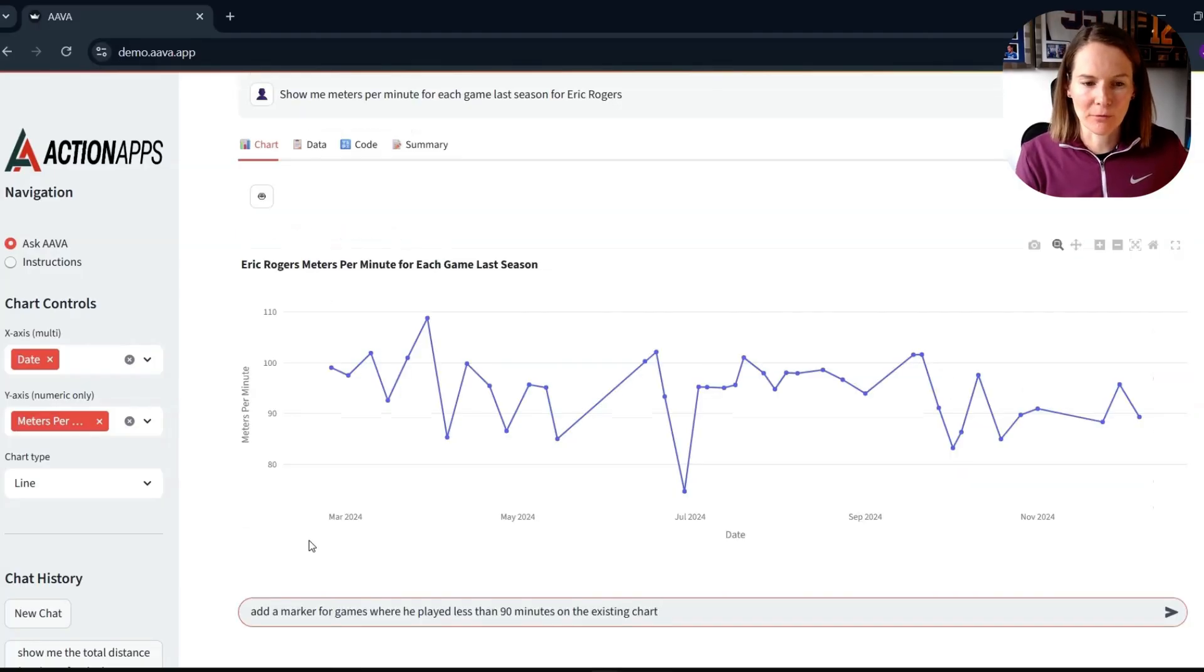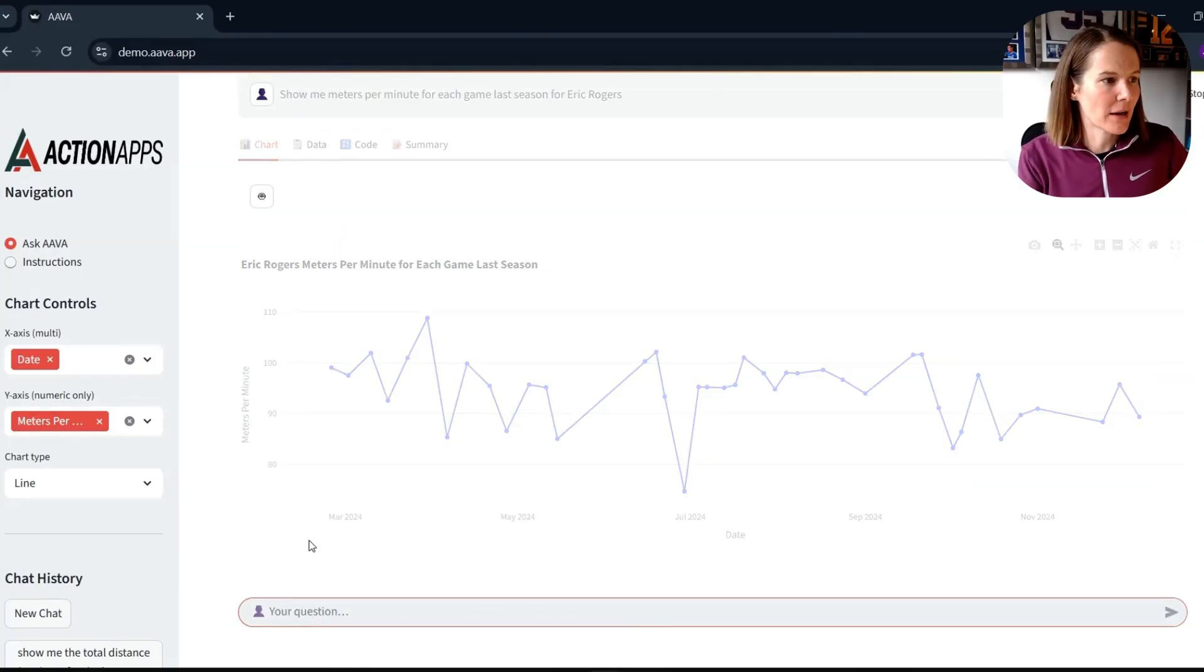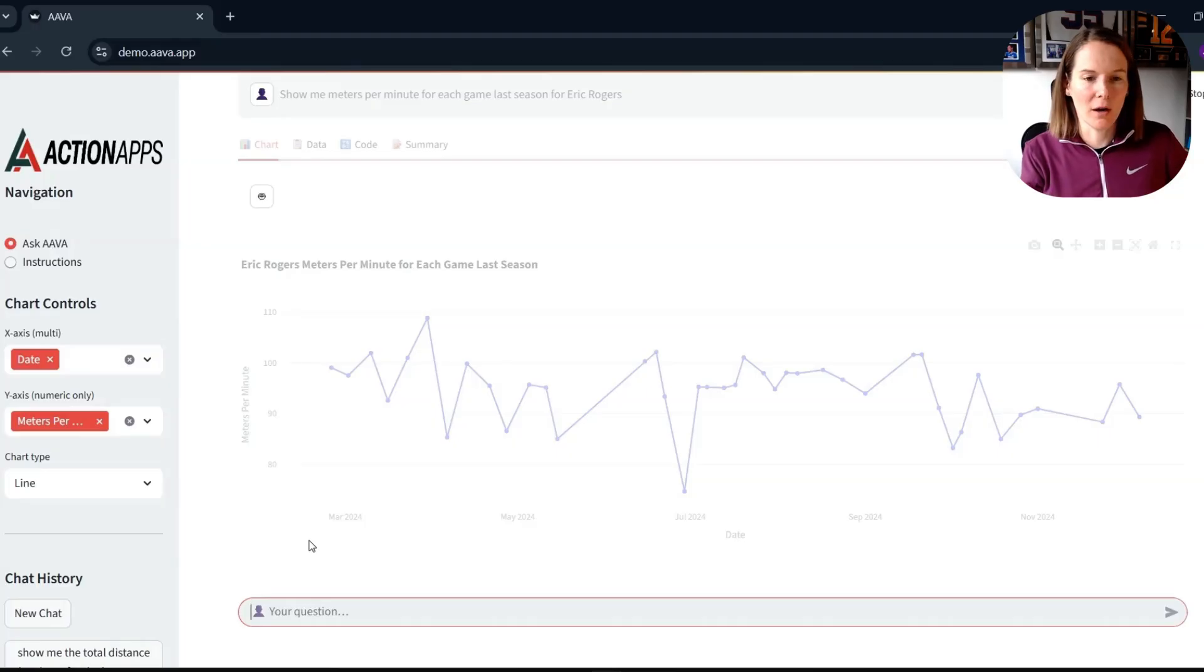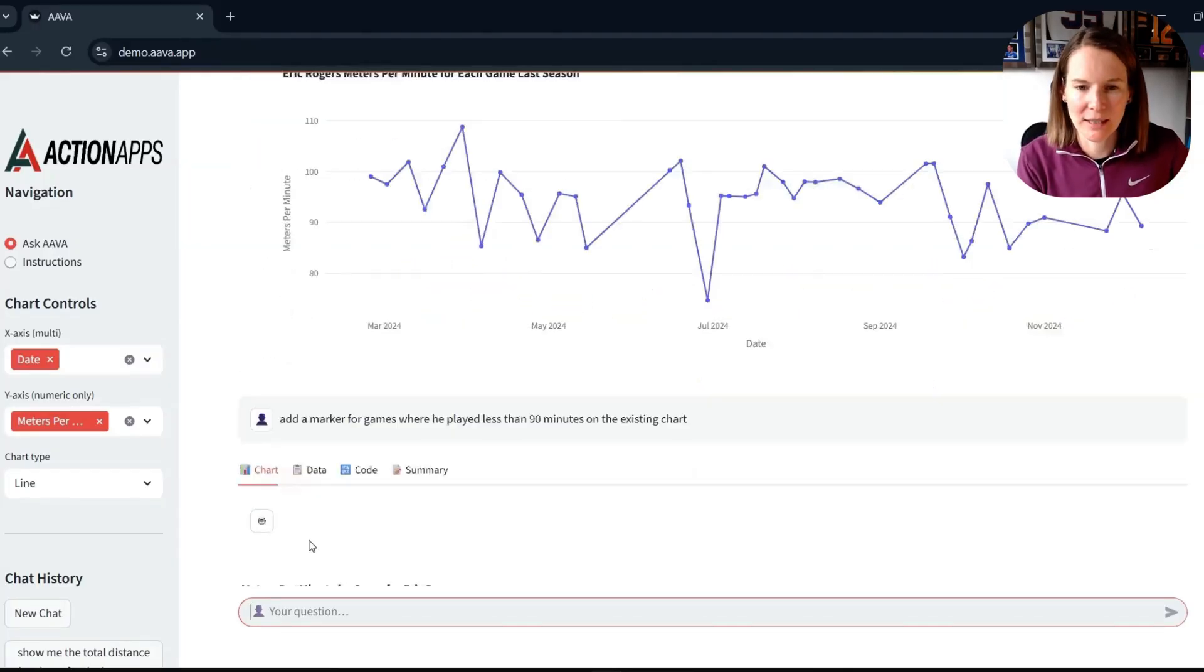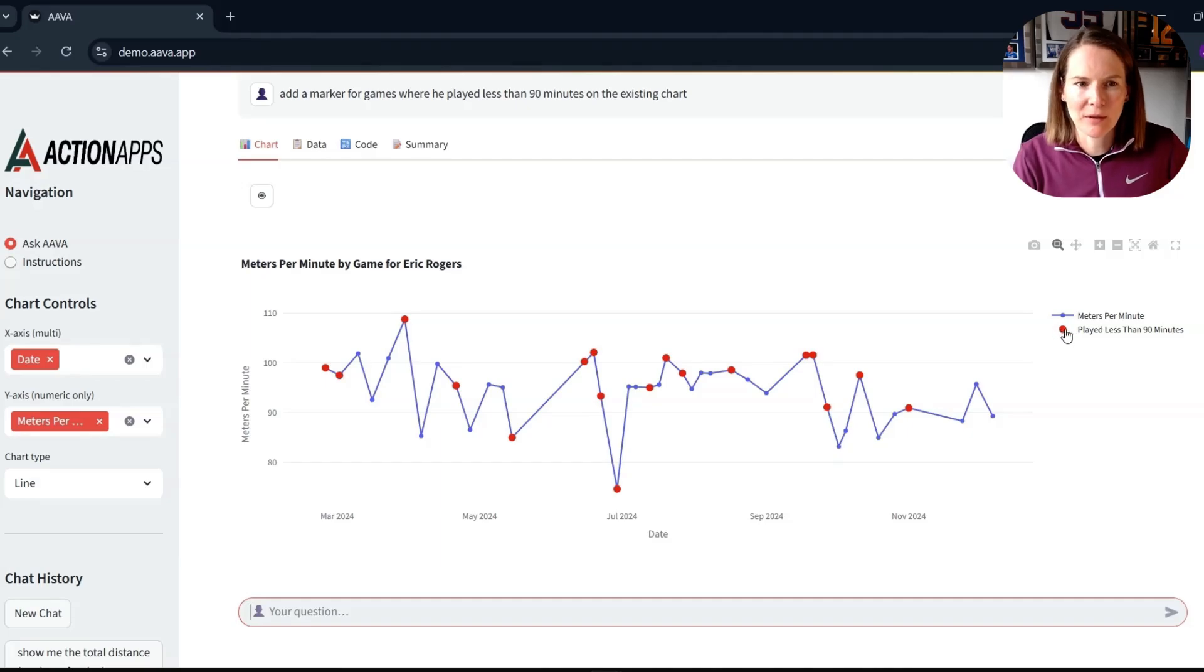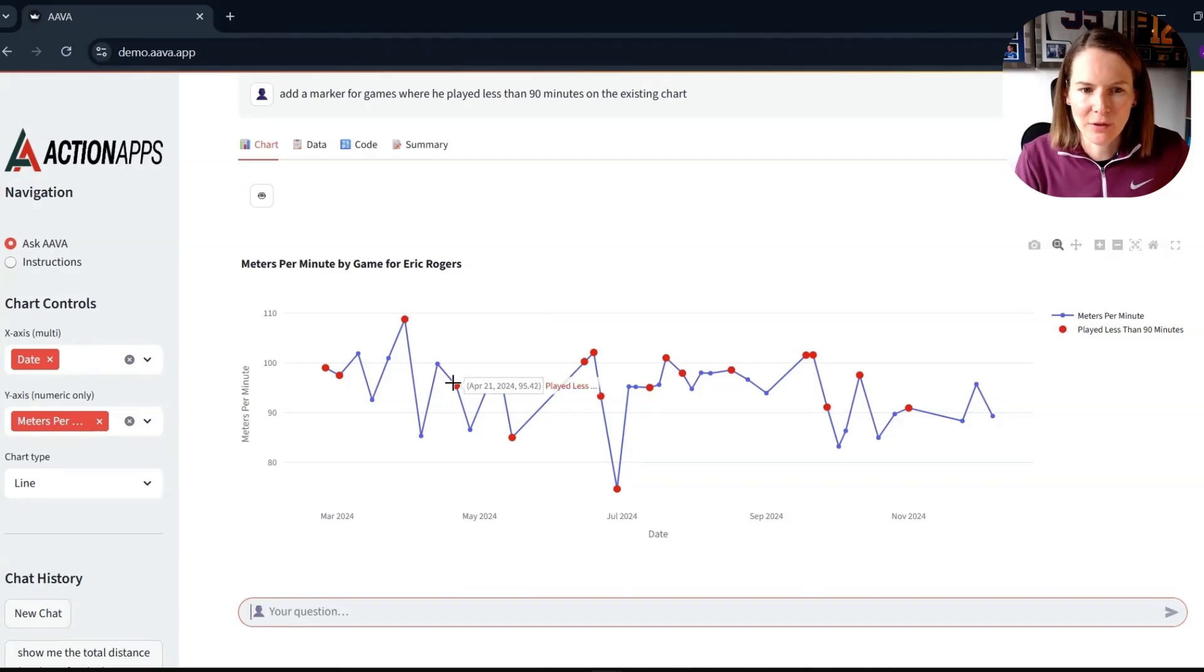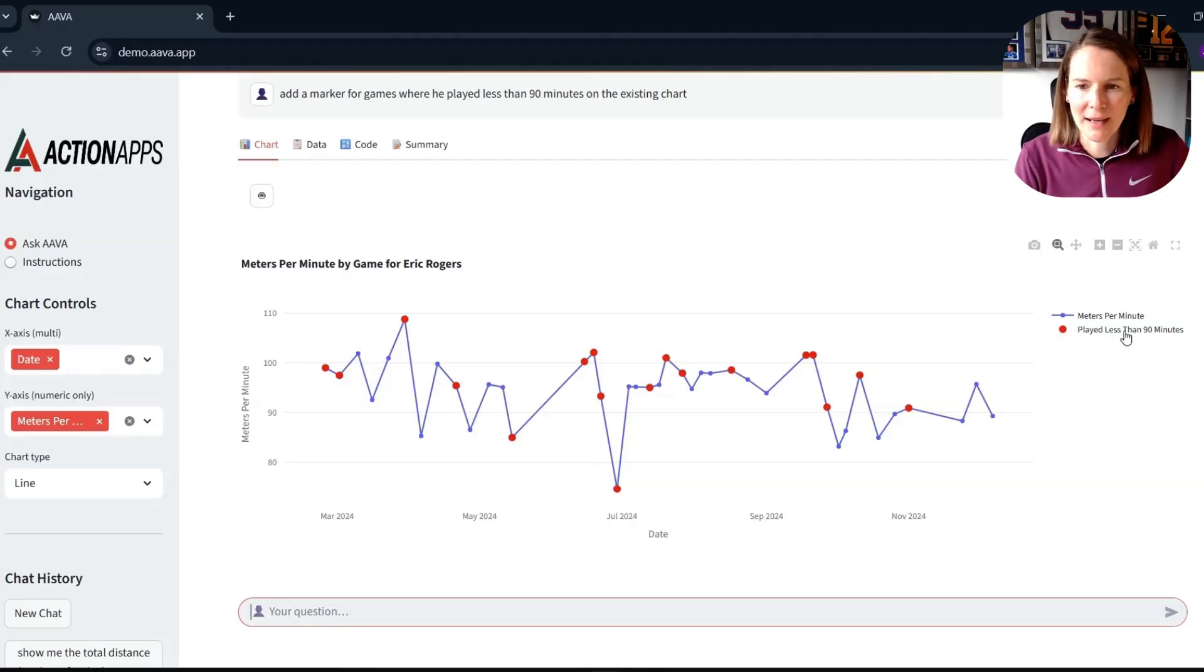I can add additional prompts relating to the visualization into the Ava chat. So here I'm asking to add a marker on the existing chart for games where he played less than 90 minutes. And you can see already then we've got this different colored series here, highlighting the games where Eric Rogers played less than 90 minutes.